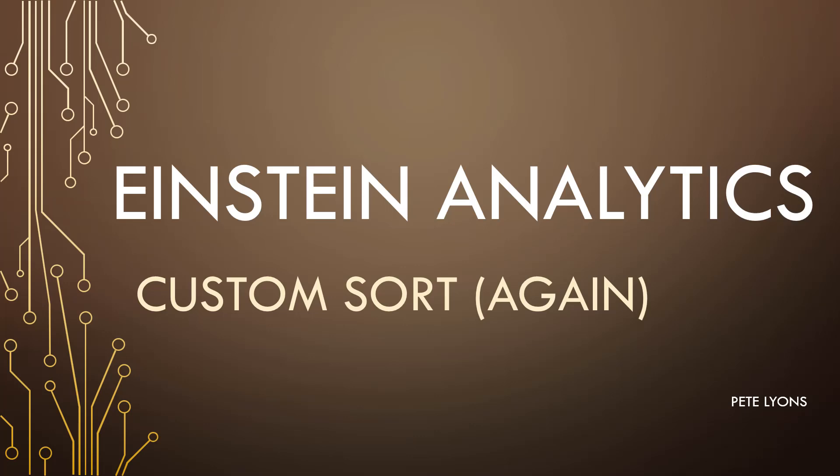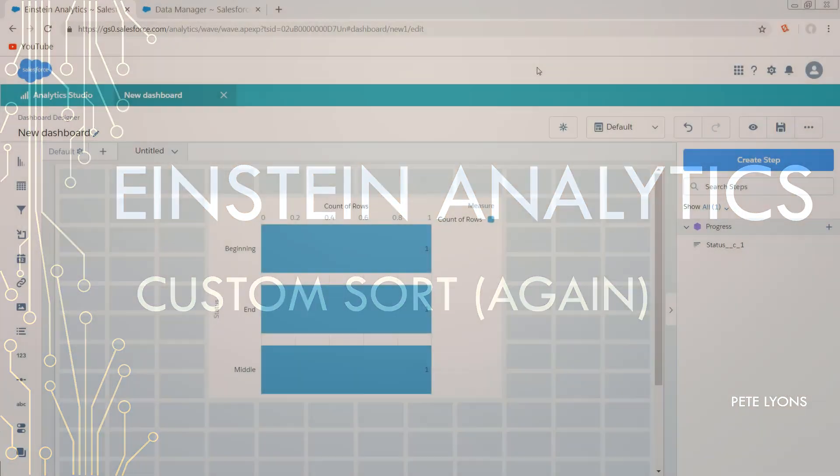Hi, this is Pete Lyons with Let's Play Salesforce and in tonight's Einstein Analytics video we're going to talk about sorting by any custom dimension in Einstein Analytics.